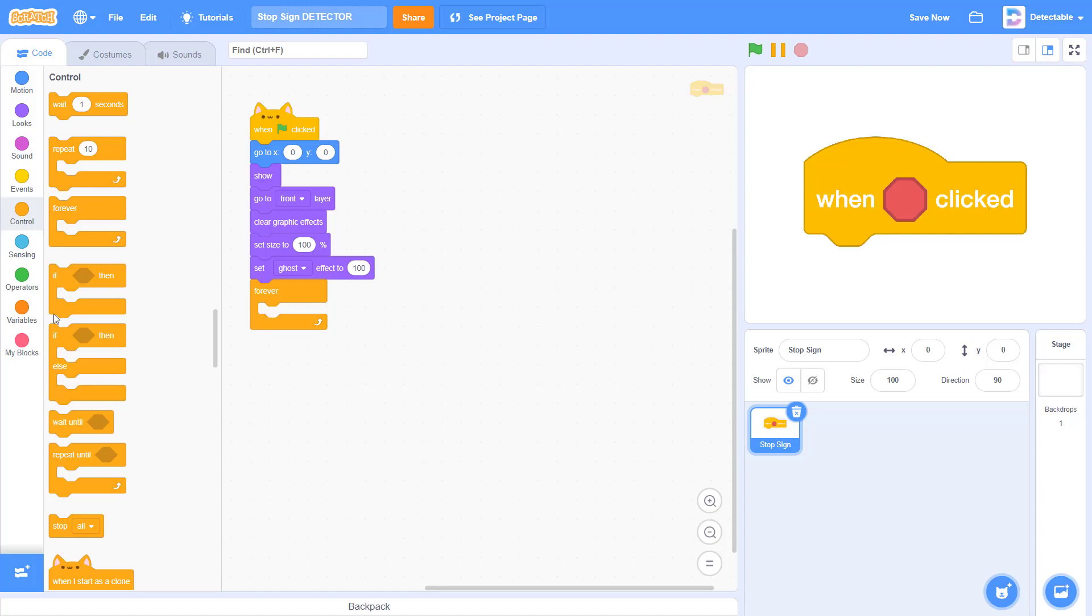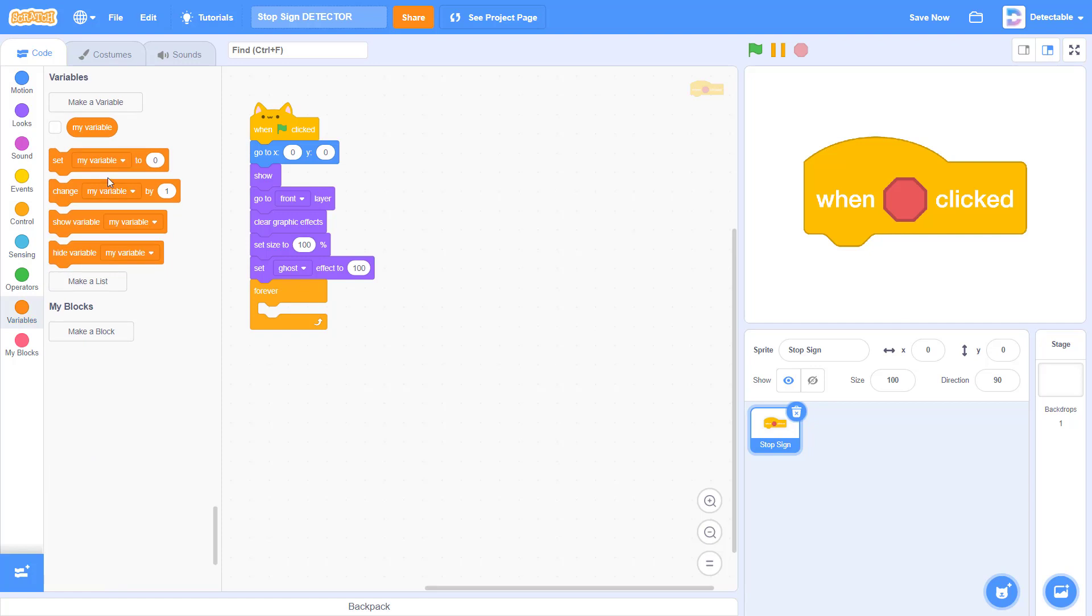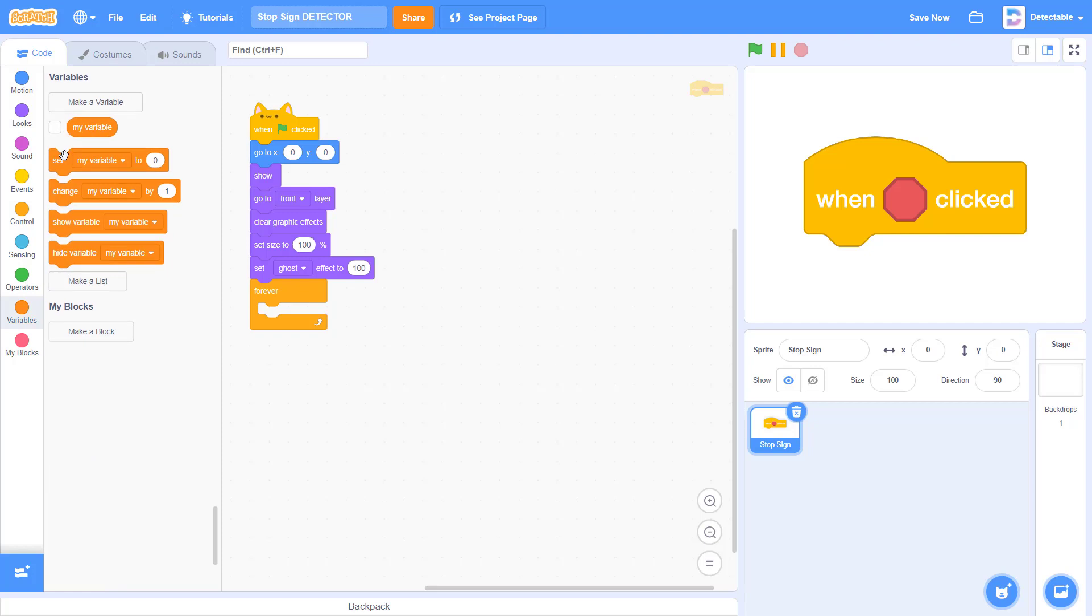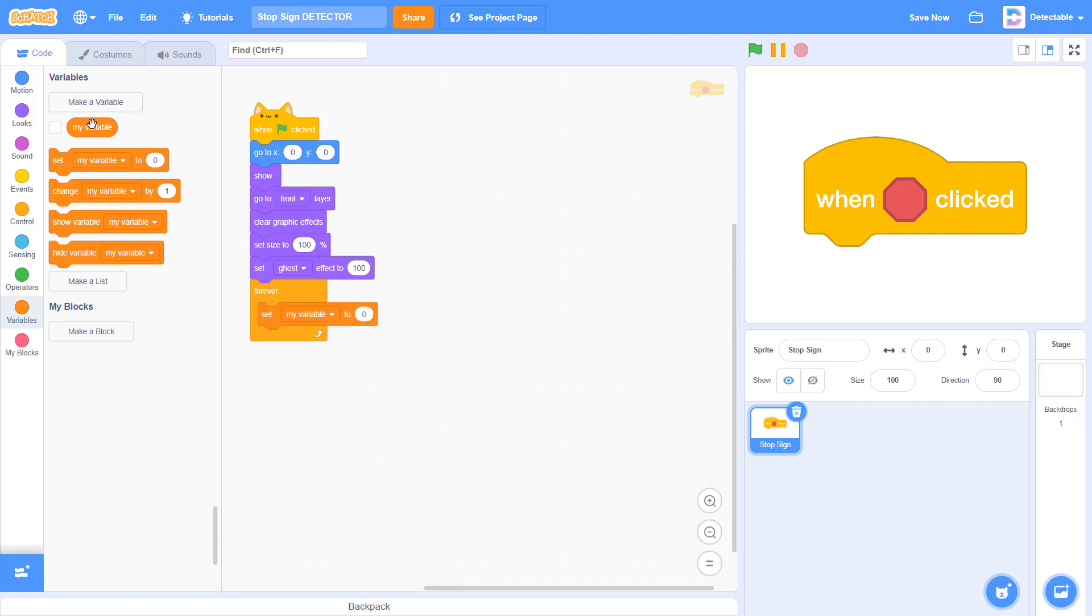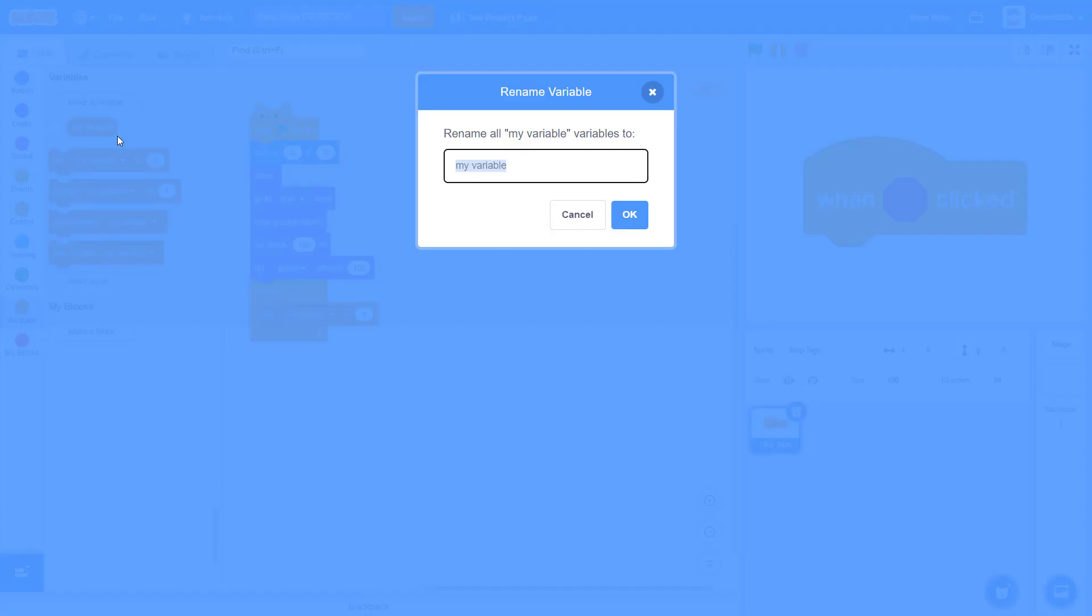Add a set variable block and create a new variable named check timer.